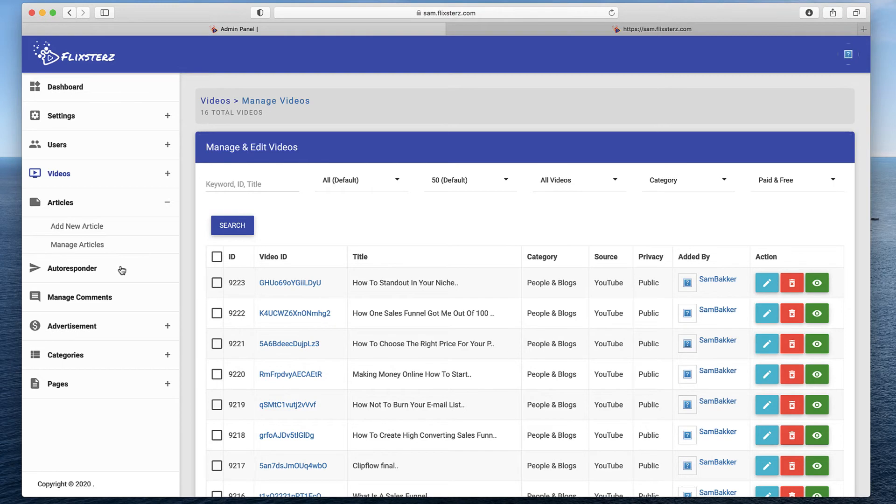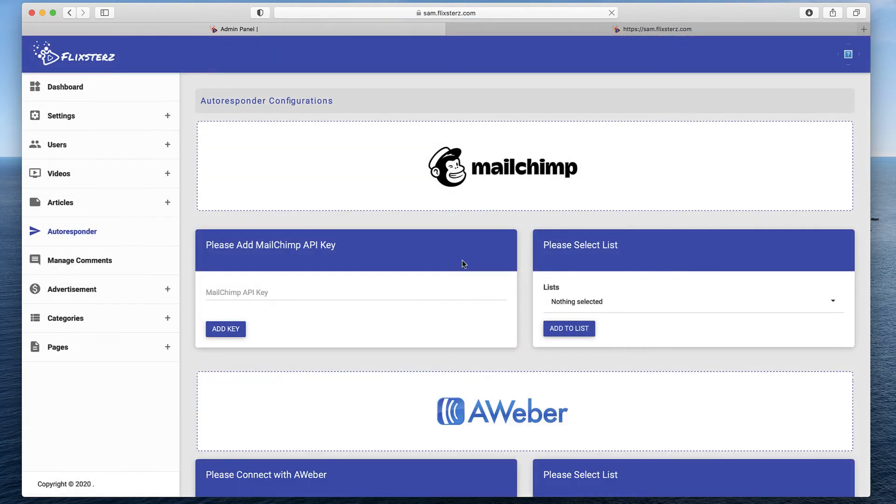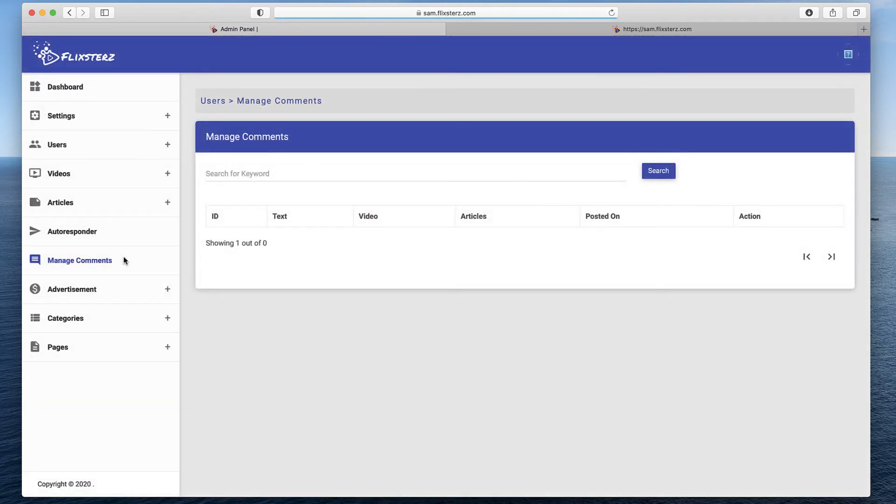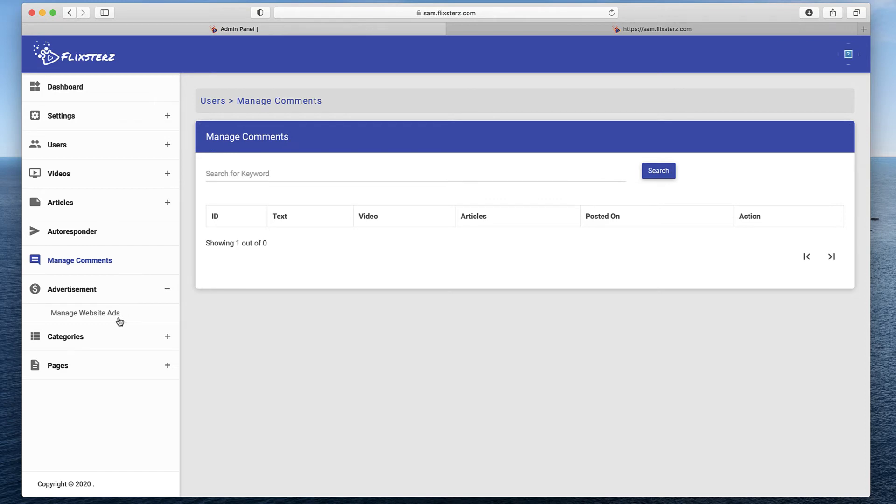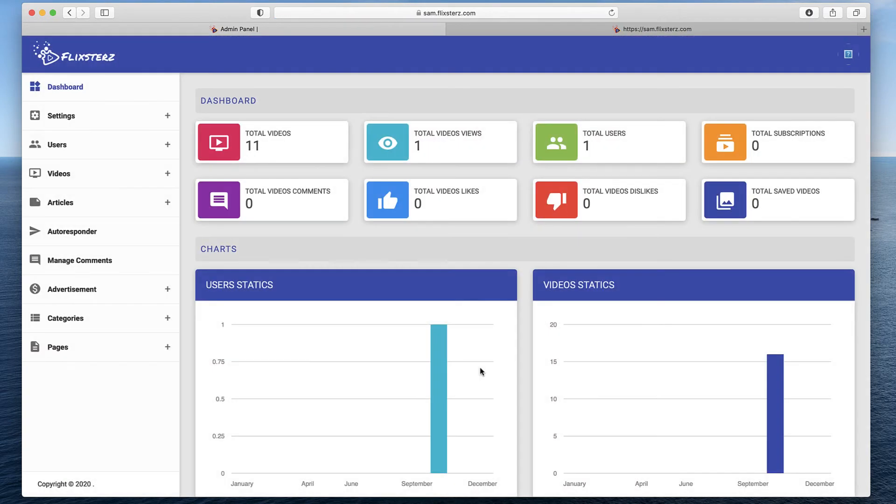You can even write new articles. You can add articles. You can add an autoresponder here so people have to register when they register to see your videos. They can enter their email information. You can manage comments. You can advertise and add advertisements and get paid on those advertisements within your video system and more within the system as well.